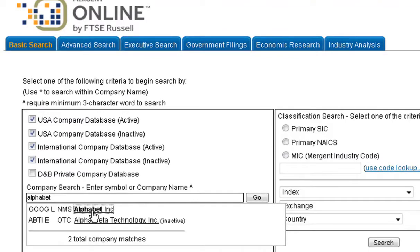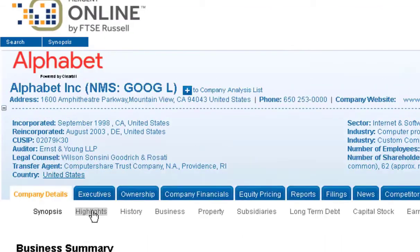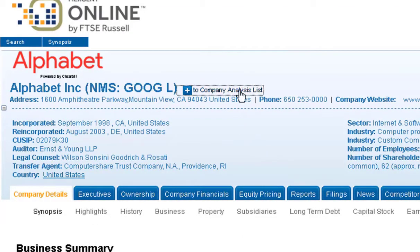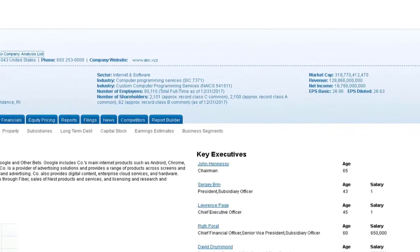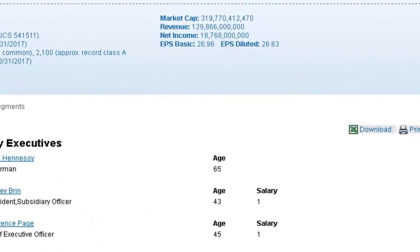In this case, I'm going to compare three companies: Apple, Microsoft, and Alphabet, which is Google. So for each one, I need to add it to the company analysis list.